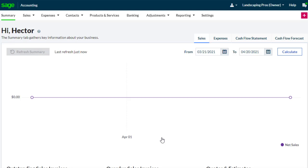Congratulations! You now know how to login to your Sage account, why an account may be locked, and how to complete the self-serve account unlock.